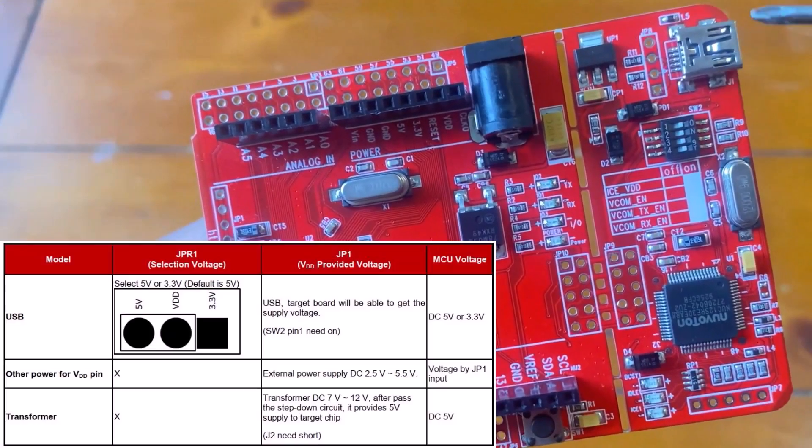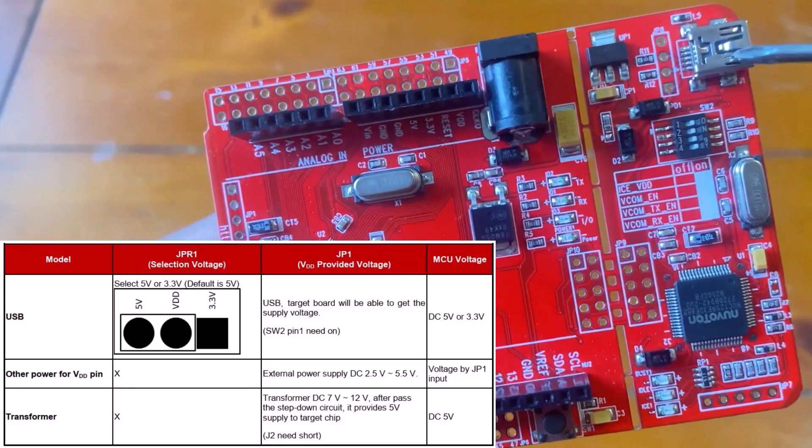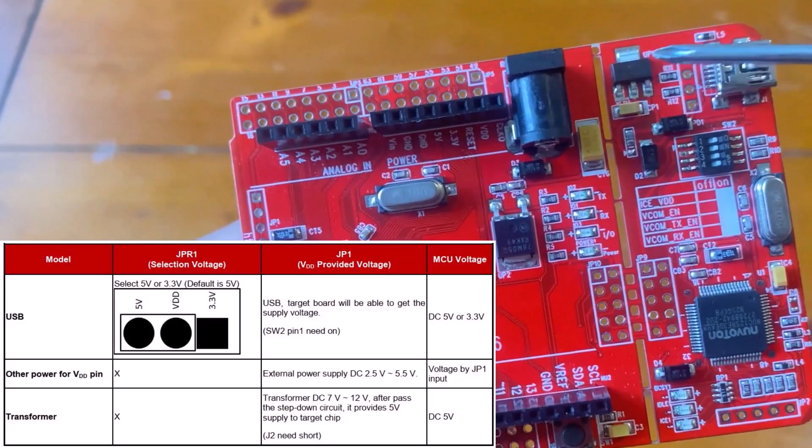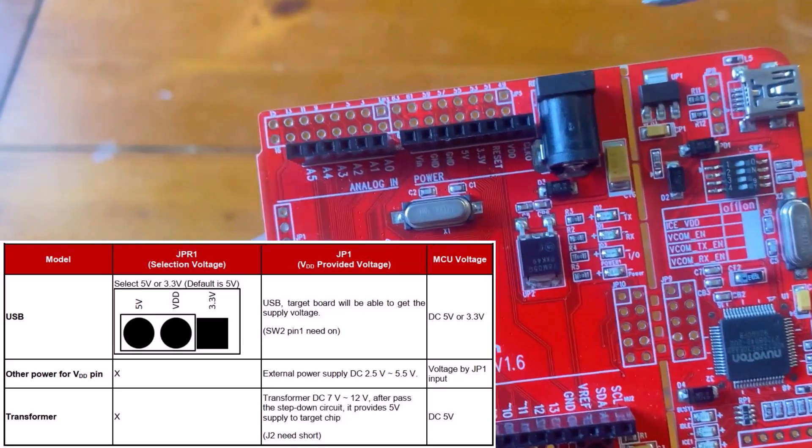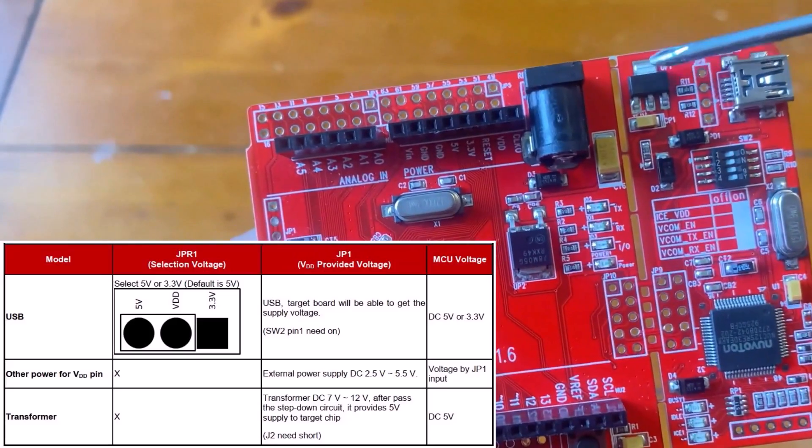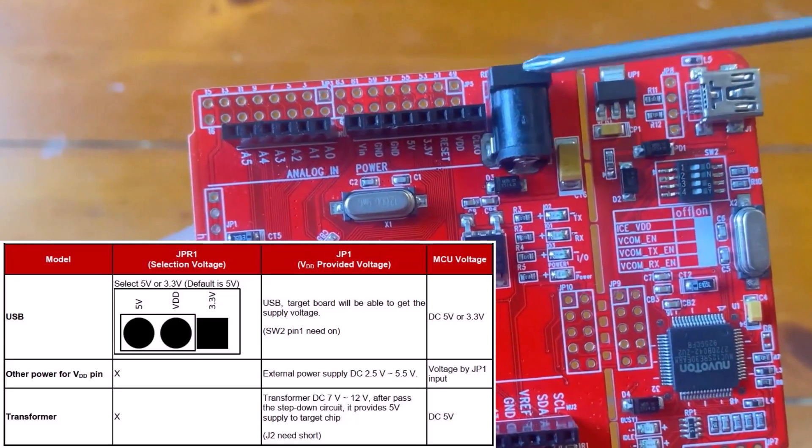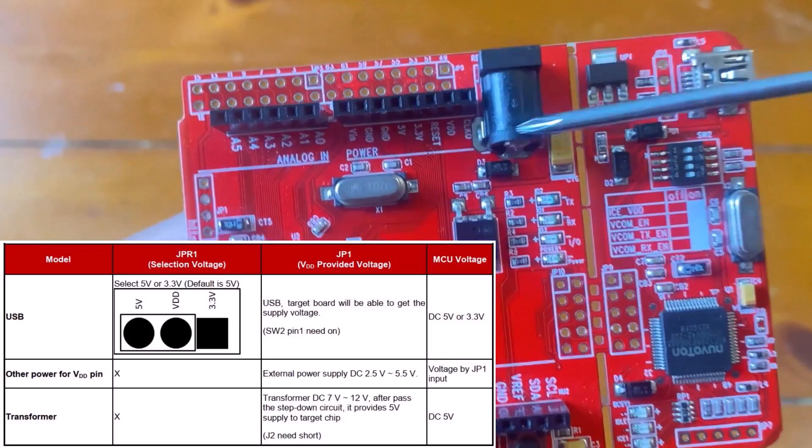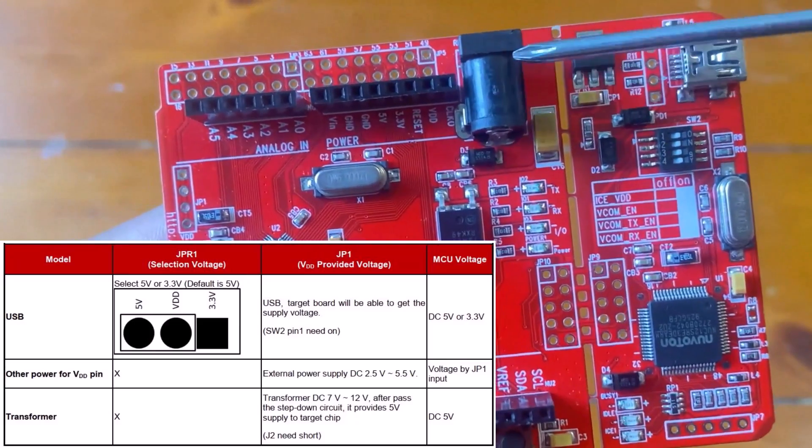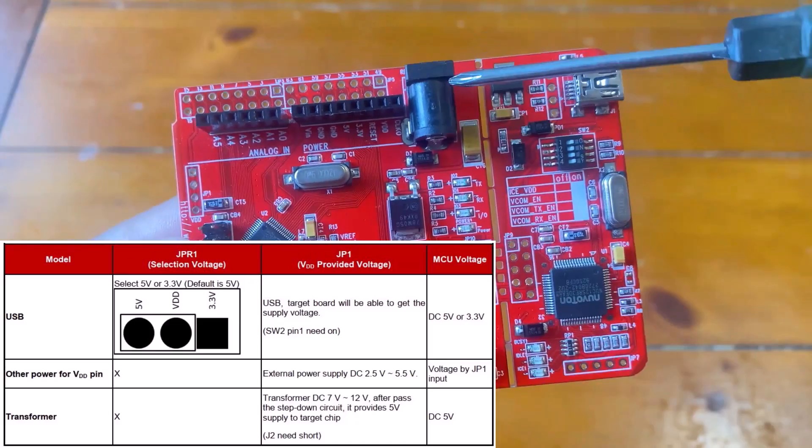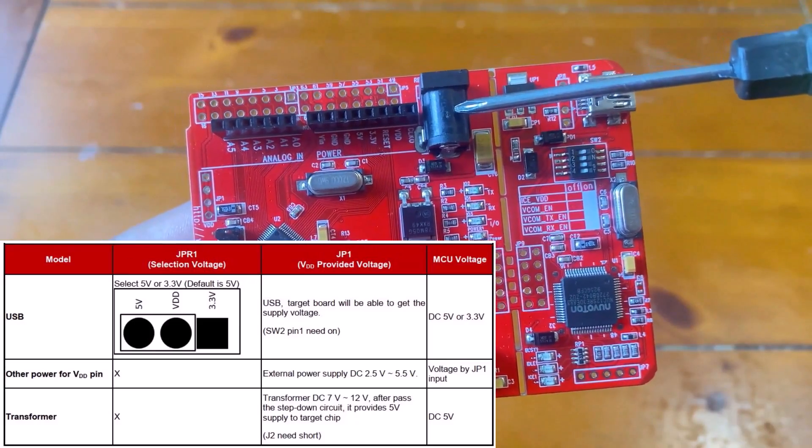The board has a flexible power supply. Using the USB, you can supply 5V or 3.3V. The external pin supports voltage between 7V to 12V as the board has a dedicated voltage regulator IC.